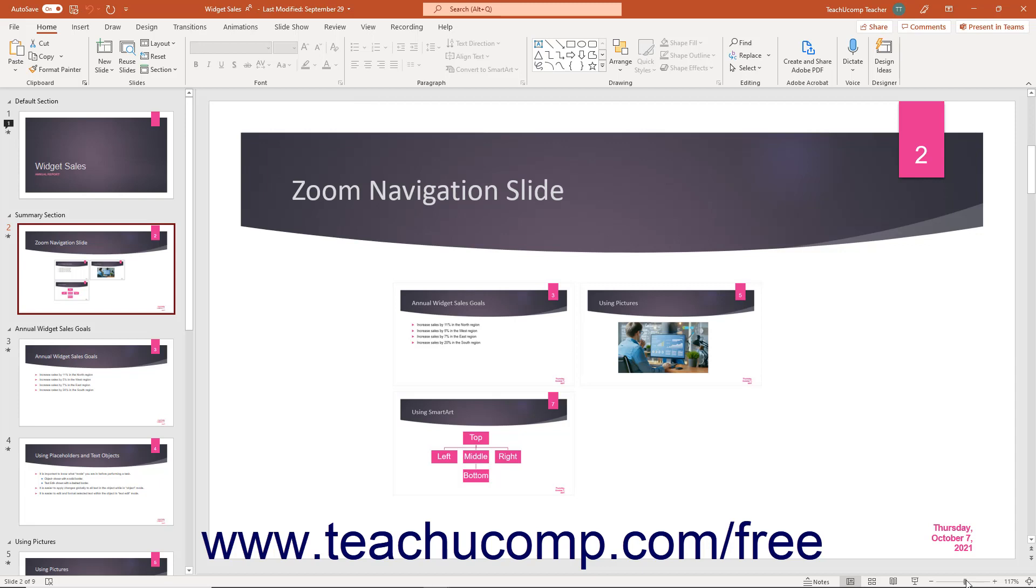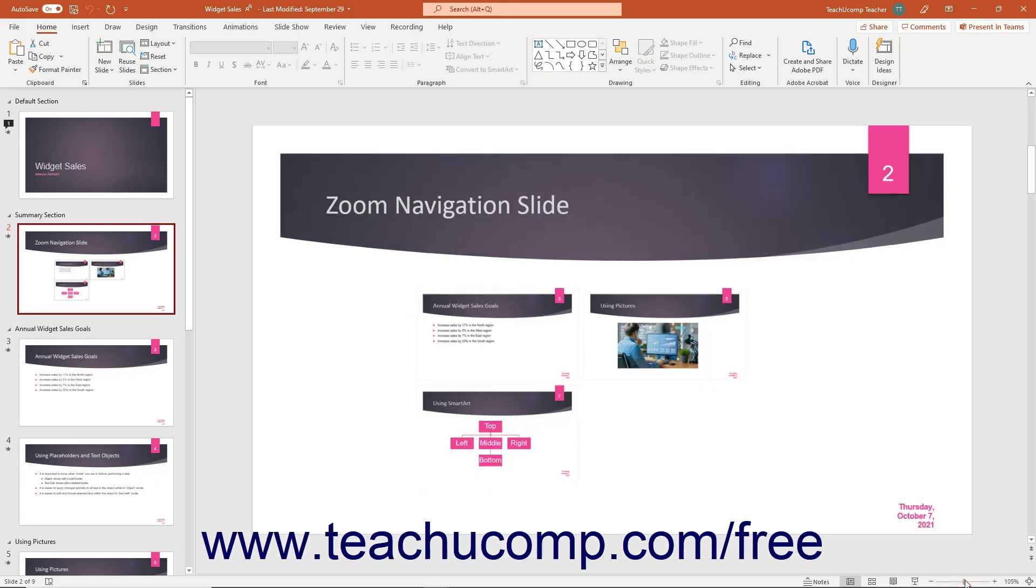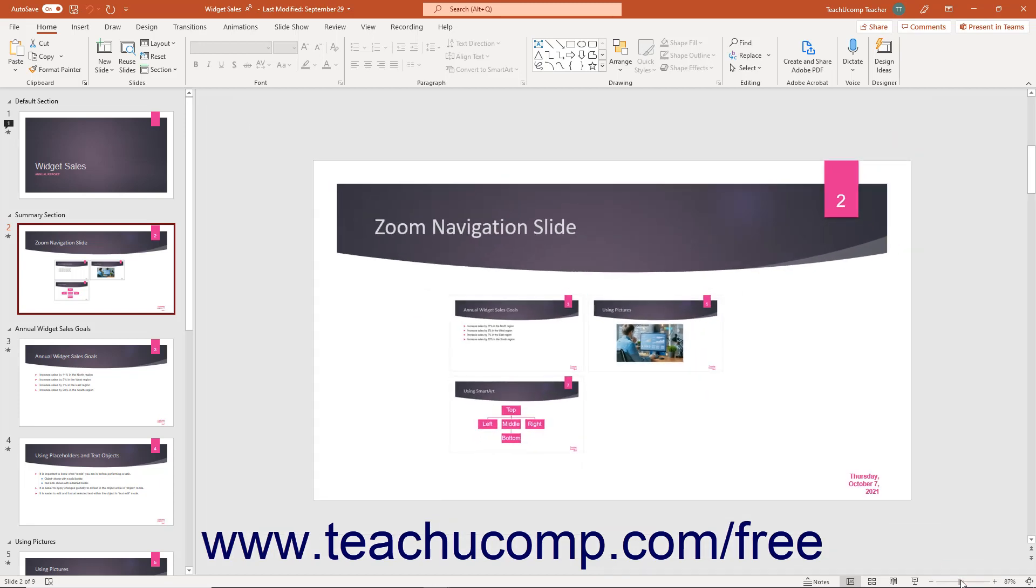Click and drag the slider left toward the minus symbol to shrink the magnification level. The magnification level appears as a percentage to the right of the zoom slider.